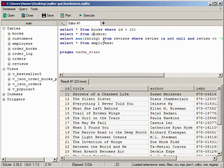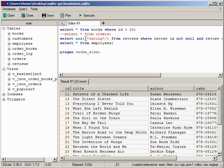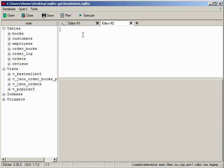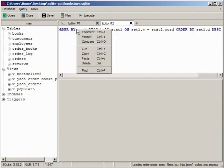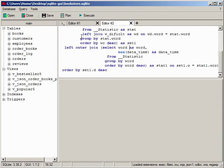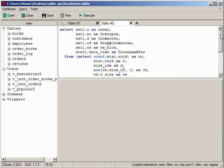With Ctrl plus slash you can comment out the current line or selection. To remove the comment, press the same combination. To format a large query, you can use Ctrl plus T or select this item from the drop down menu.